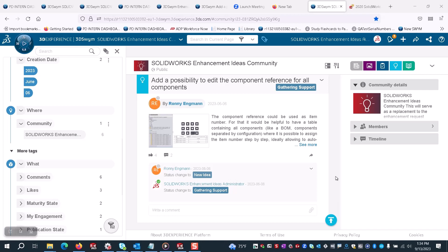Hello everyone, my name is Saud Ansari, a member of the Product Definition team at SolidWorks, and today I'll show you a quick tour of a new enhancement feature in SolidWorks 2024.